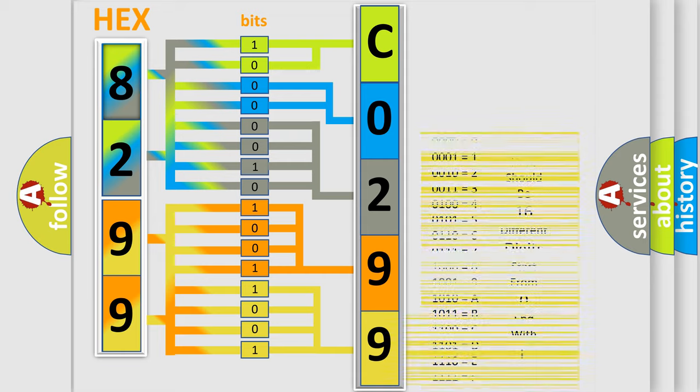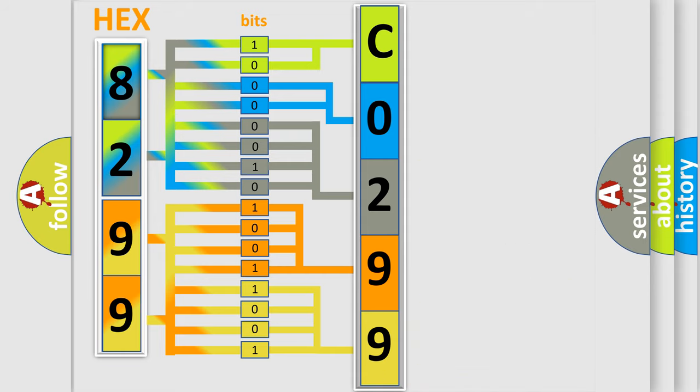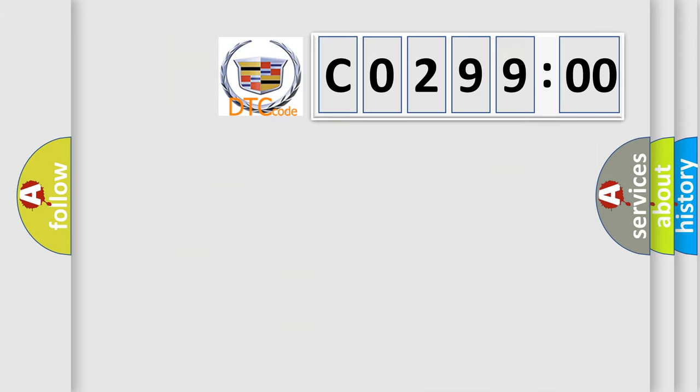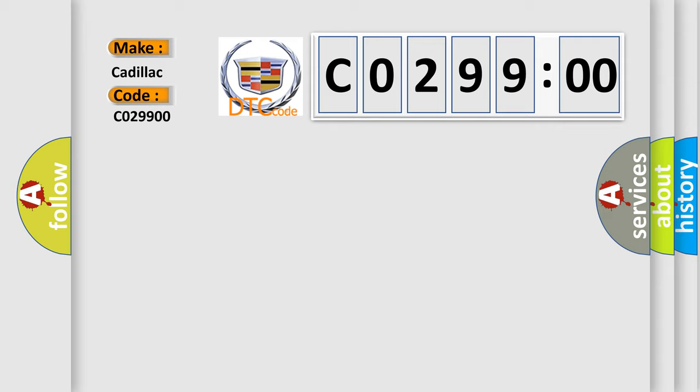We now know in what way the diagnostic tool translates the received information into a more comprehensible format. The number itself does not make sense to us if we cannot assign information about what it actually expresses. So, what does the diagnostic trouble code CO29900 interpret specifically for Cadillac car manufacturers?